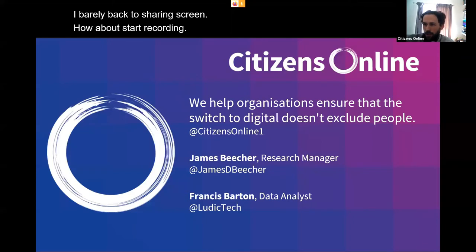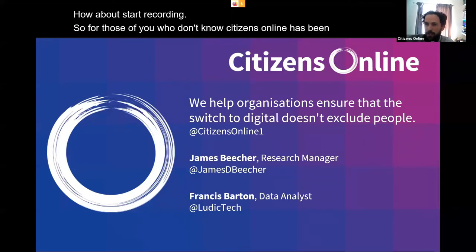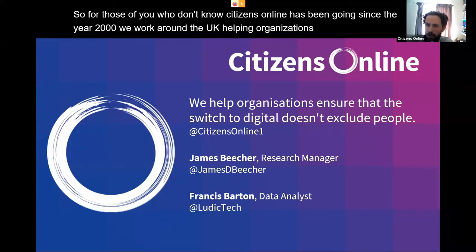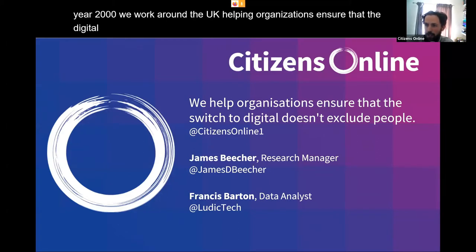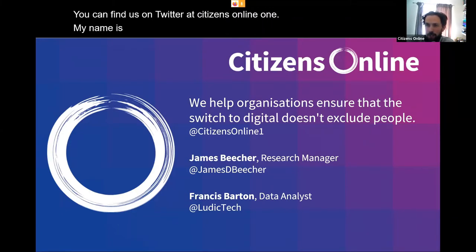Citizens Online has been going since the year 2000. We work around the UK helping organisations ensure that the digital age we now live in doesn't exclude people. You can find us on Twitter at citizensonline1. My name is James Beecher, I'm Research Manager at Citizens Online.